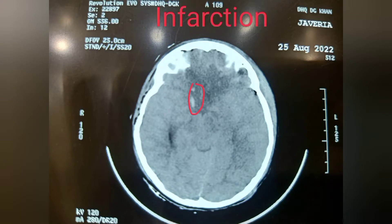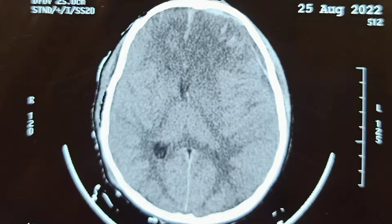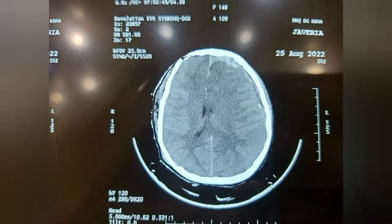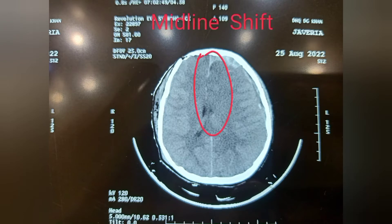As you can see on the screen, there is infarction. This is the plain film. After that, there is contusion. We will discuss each one in detail. You can also see that there is a midline shift.